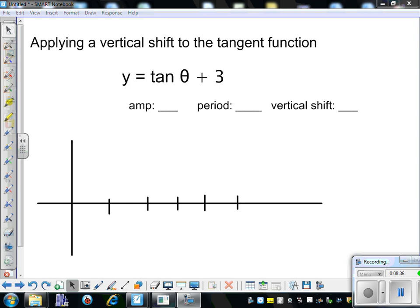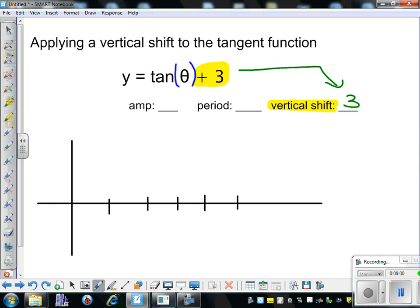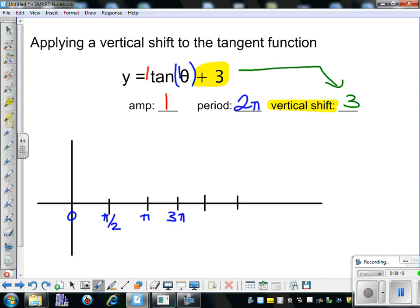Now, how do we apply a vertical shift to a tangent function? The vertical shift is the number outside the parentheses that contain theta and any phase shift. Here our vertical shift is positive 3, meaning we go up 3. Our amplitude is still 1, and our period is still 2 pi, so our points remain 0, pi over 2, pi, 3 pi over 2, and 2 pi.